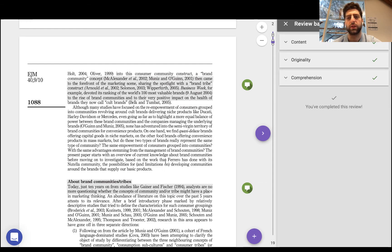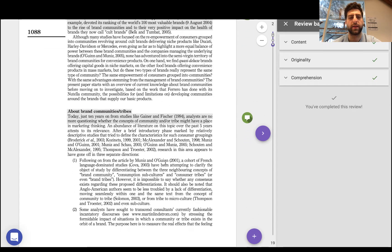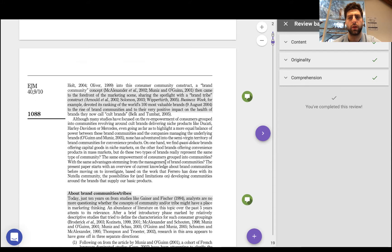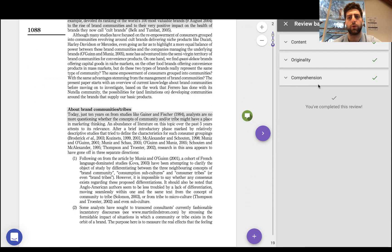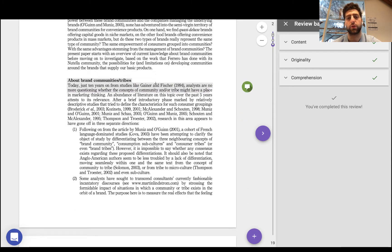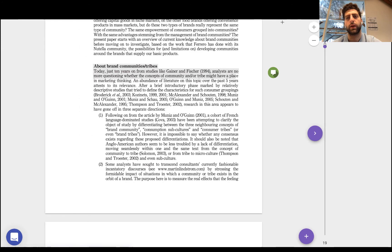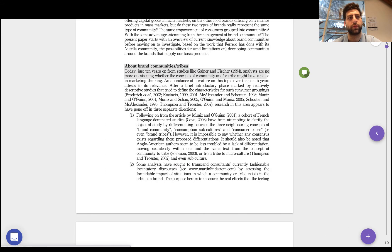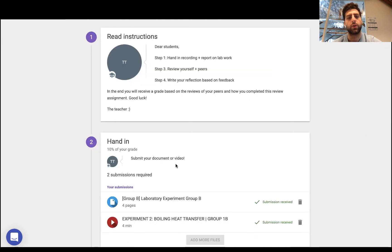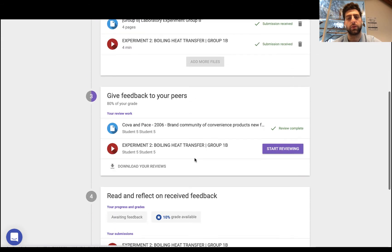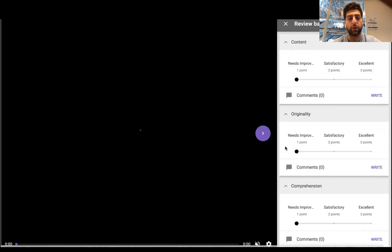Now once I've gone ahead and done that on my peers work for all the different rubric criteria and done the necessary contributions, what I can do is go into the video. I can go into the video and review my peers video itself.